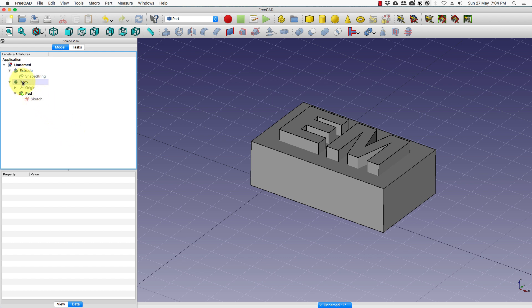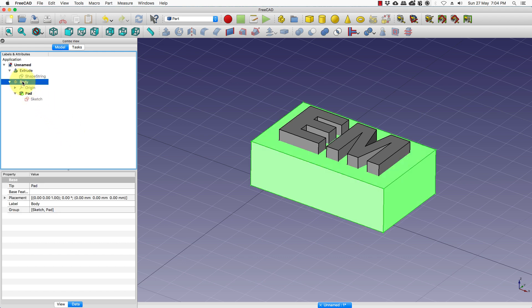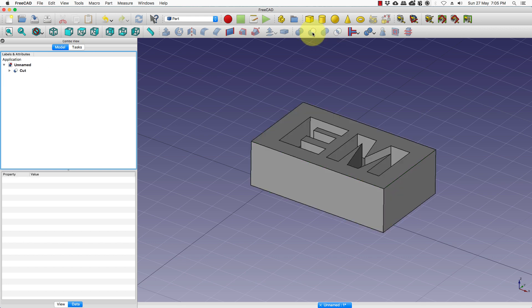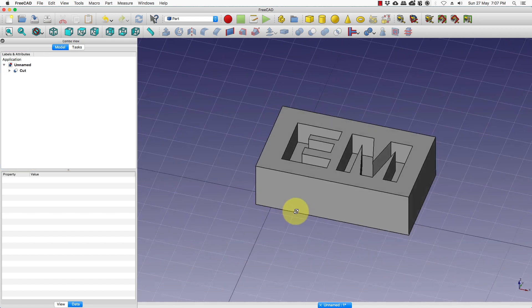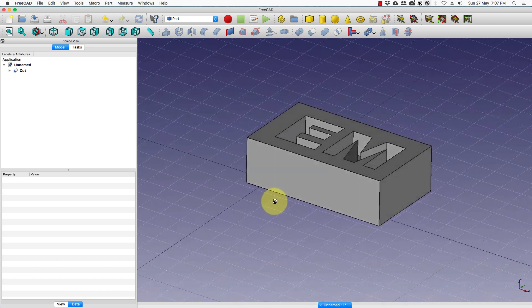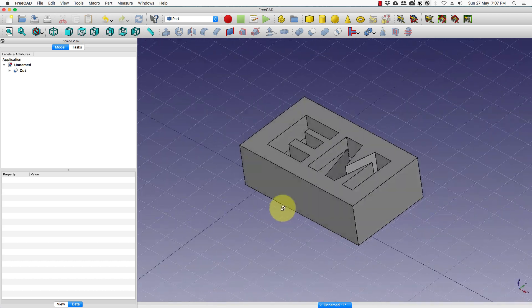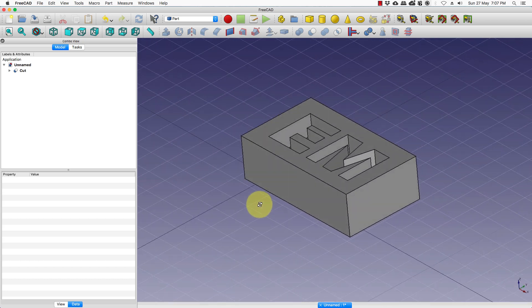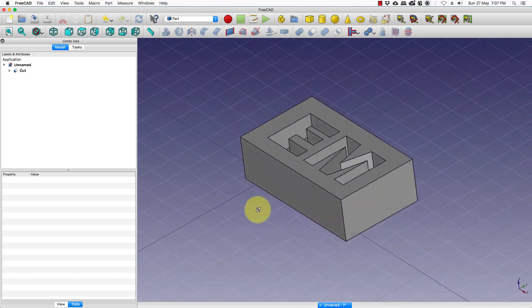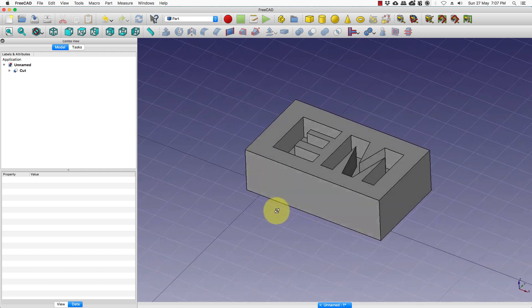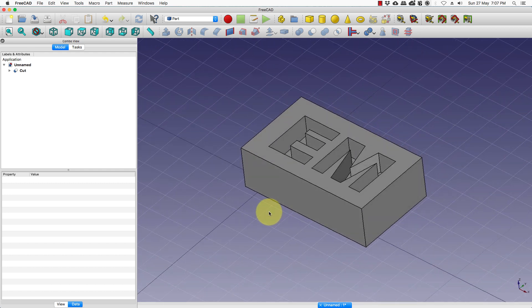First we select the object that we want to keep, then select the object that we want to remove and press boolean. And this gives us our next model. So that is it for now. Thank you for watching.